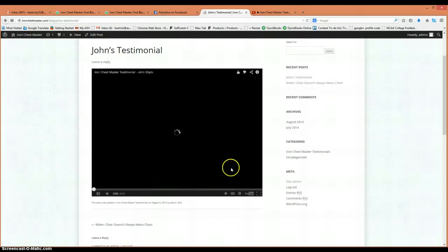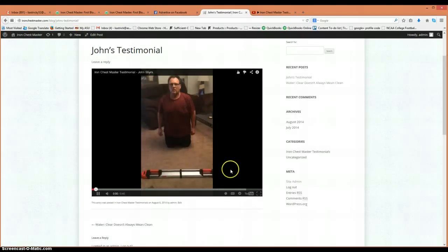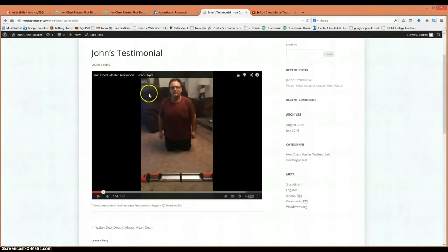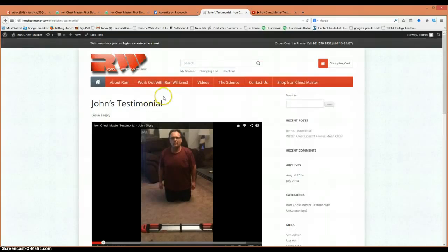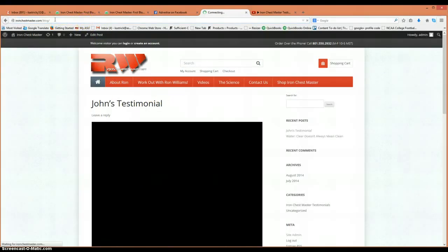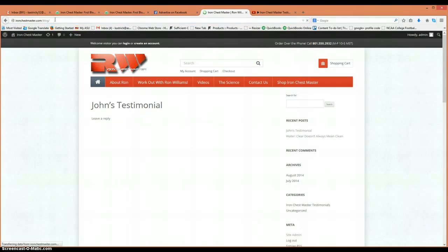Here's our video and there's our testimonial. This will actually show up, I believe, on the home page. Let's see how the home page looks.